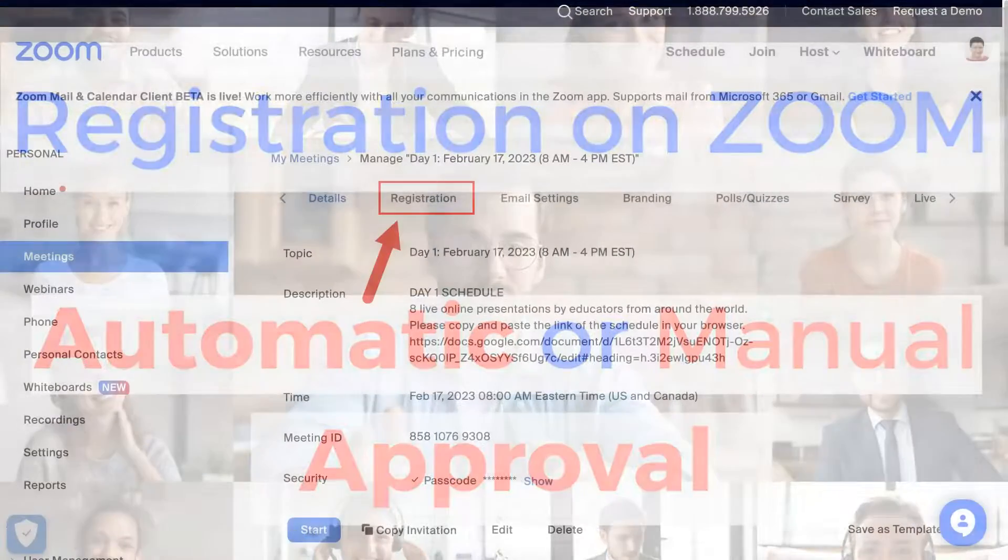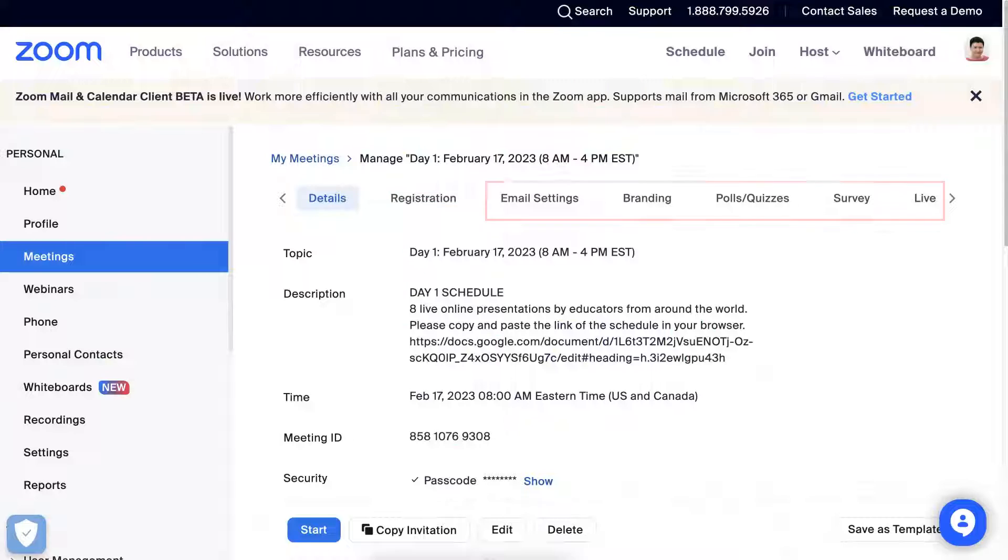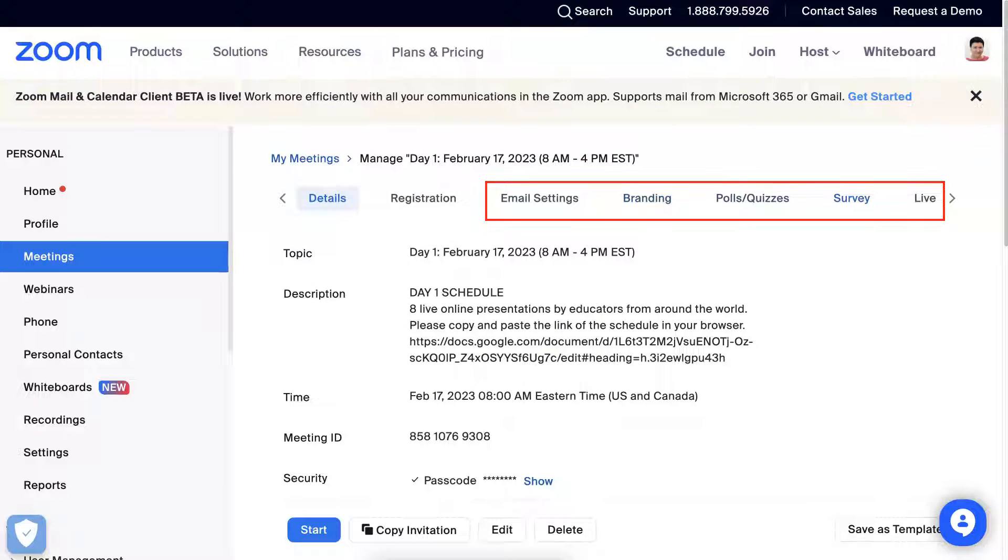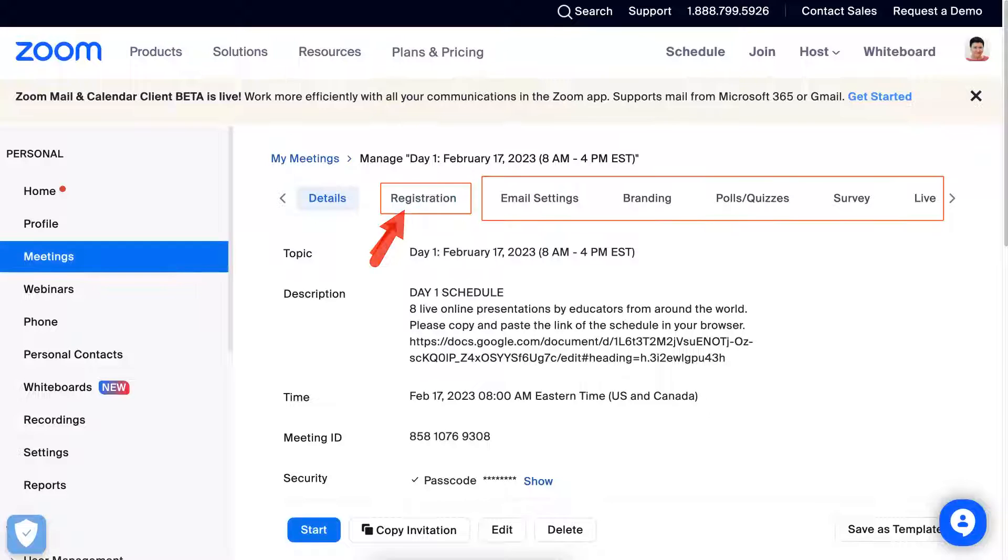Once you create registration for your Zoom meeting, there are lots of features you can add such as branding, polls, quizzes, survey, live, and so on. What I'm going to show you now is how to manage your registration.